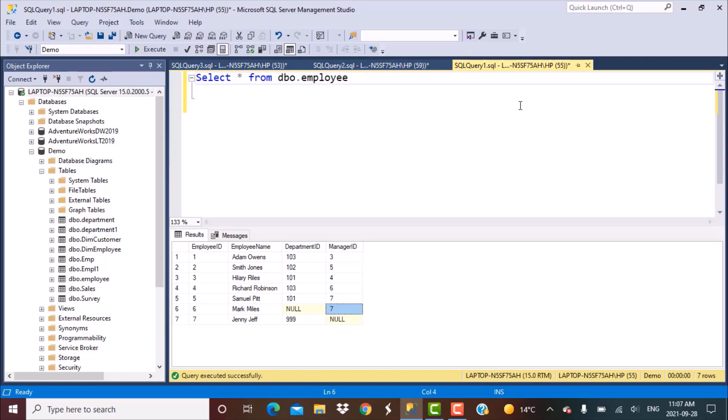Hello everyone, and welcome to another SQL tutorial with Learn at Nostar. In today's video, we are going to write a query to find out the employee-manager hierarchy in a recursive manner, which basically means that if you want to find out the manager name of an employee, you can write a self-join query and find out the manager of that particular employee.